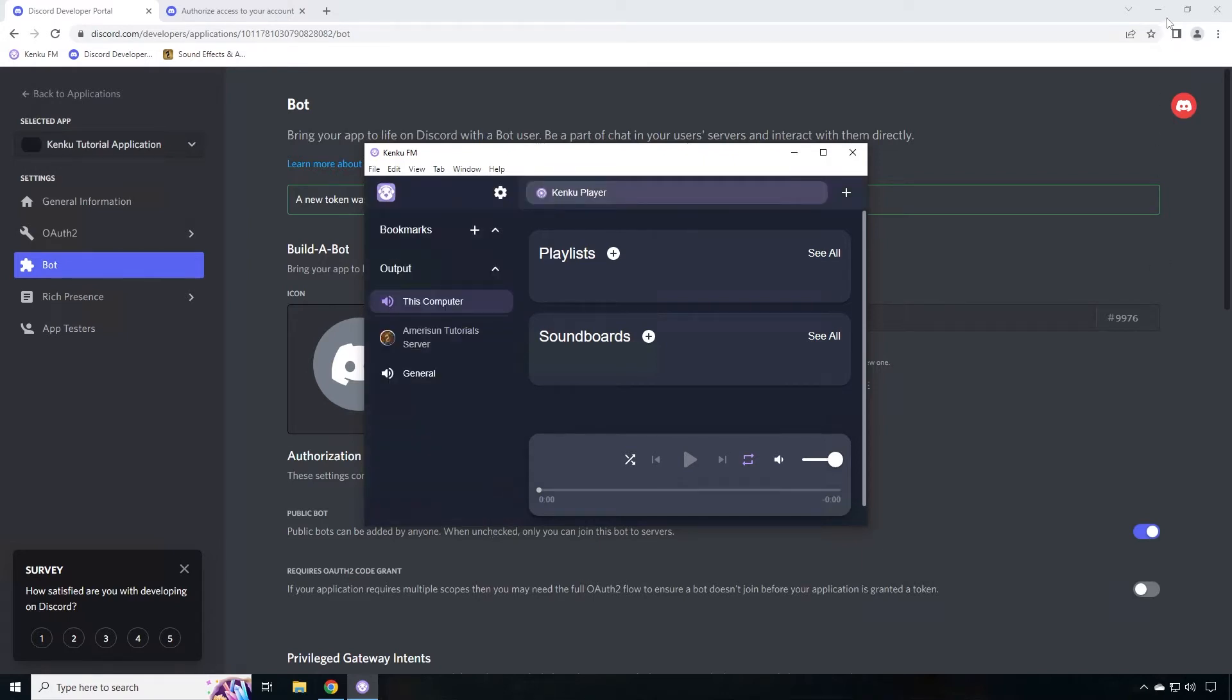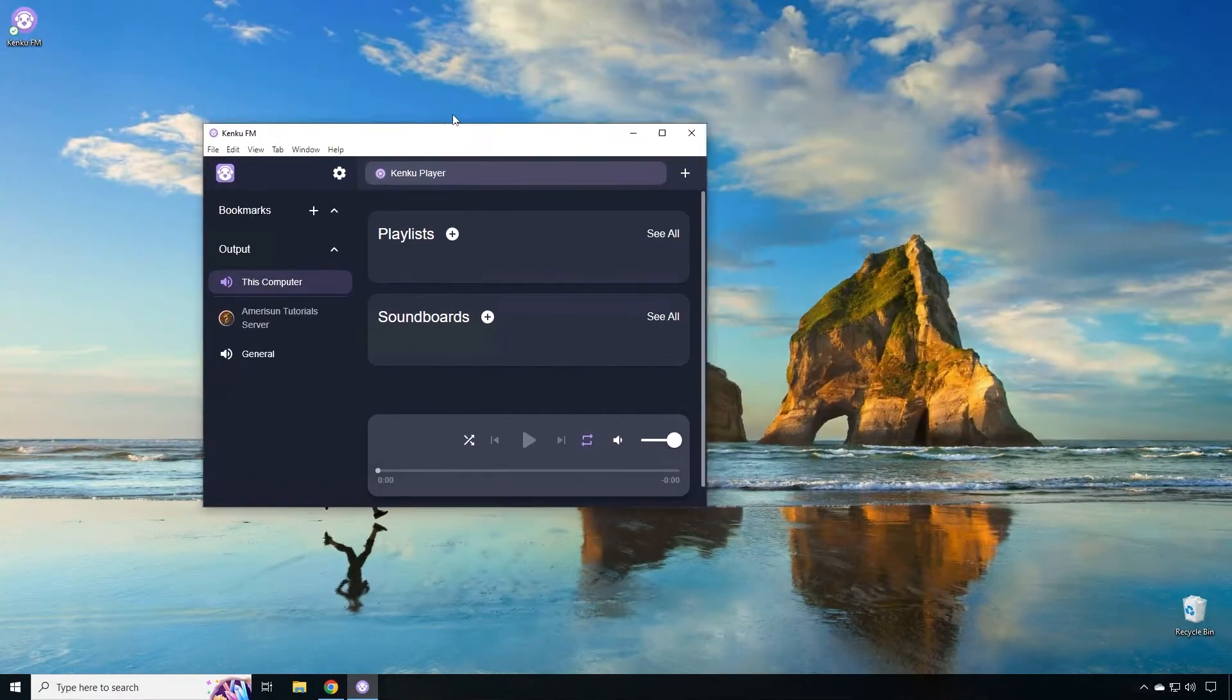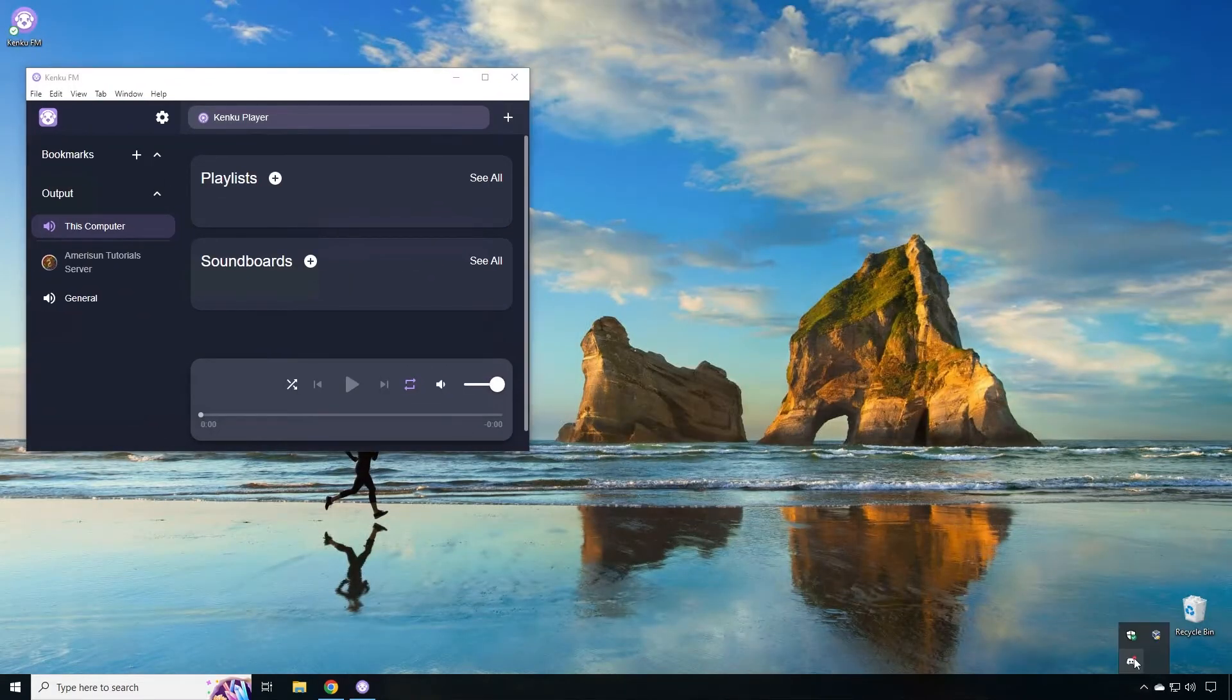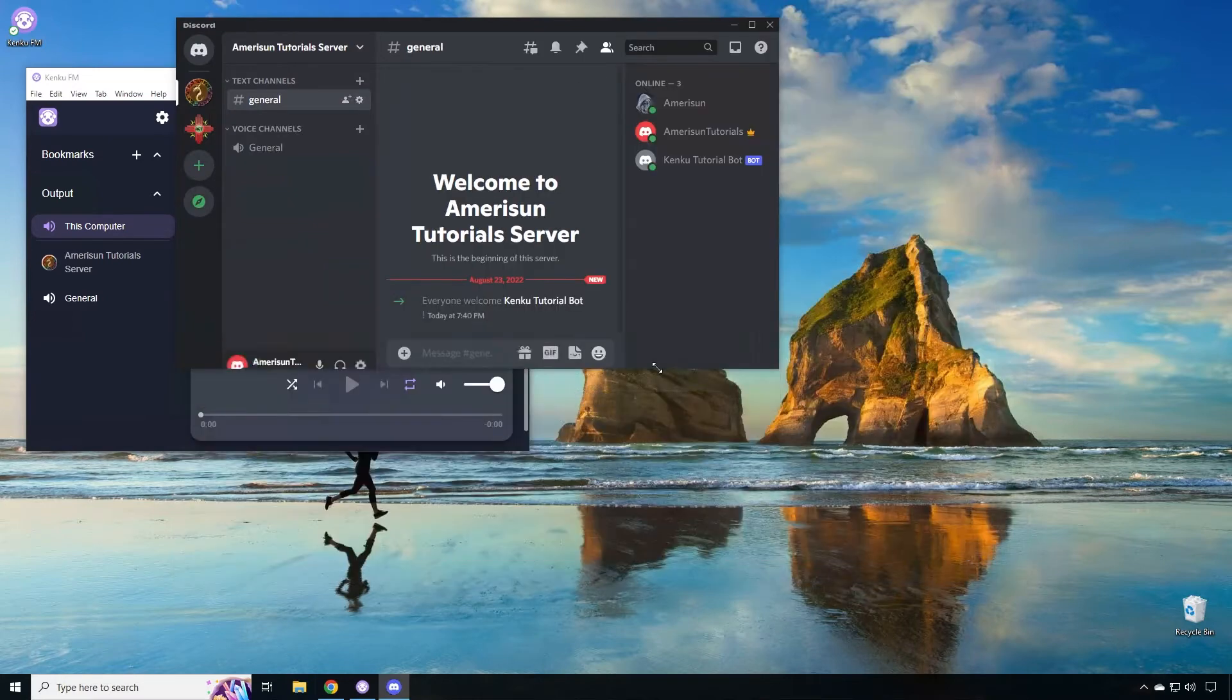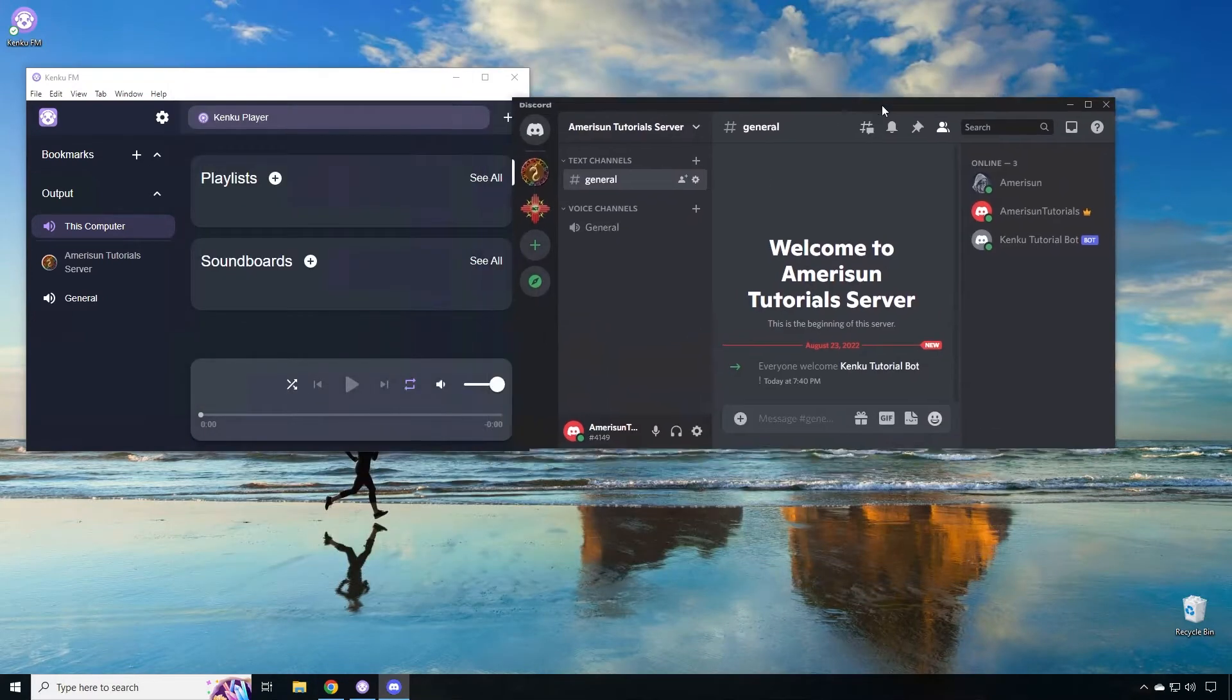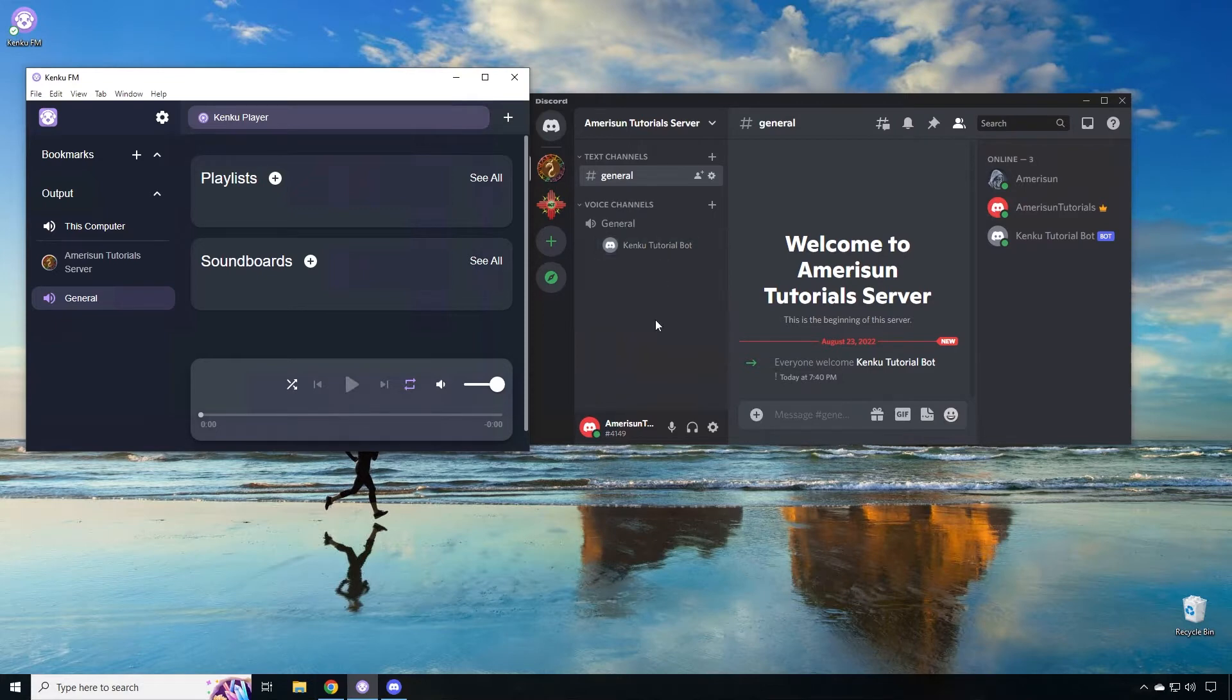Now let me open my server so you can see the magic happening. When you click on general, you'll see that the actual Kinkoo tutorial bot joins the general channel. At this point, you have everything you need to connect Syrinscape and or any audio on your PC to discord.